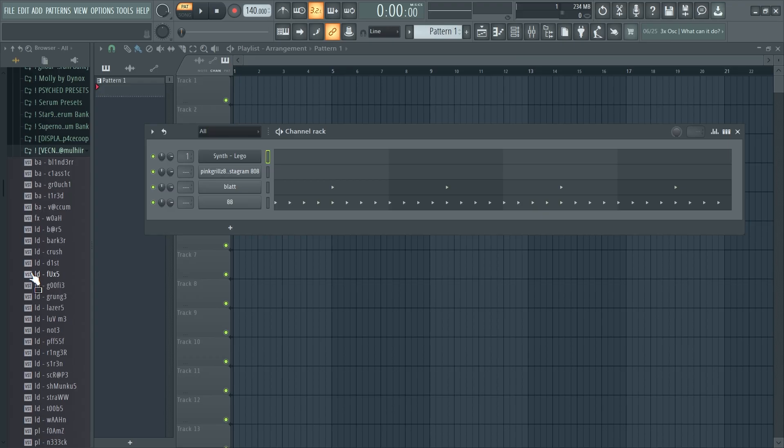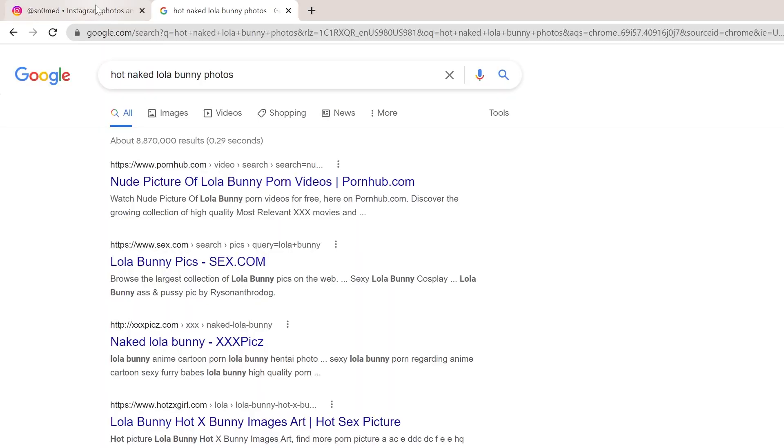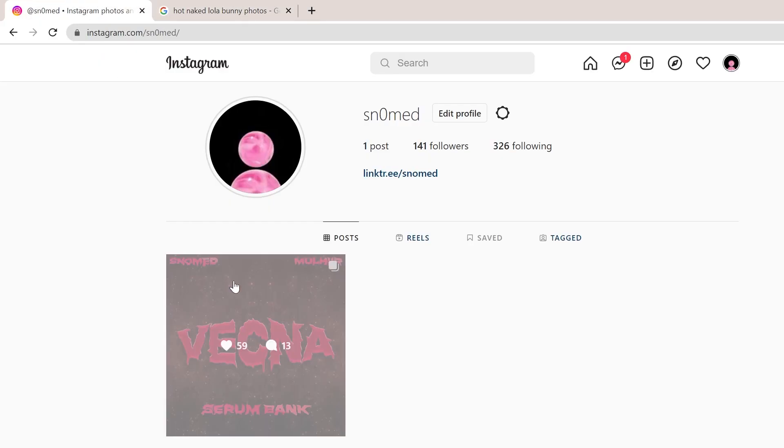Yo guys, before we get into the video, I just want to let you know that I just dropped my Vecna Serum Bank with my boy Andrew. It's completely free.